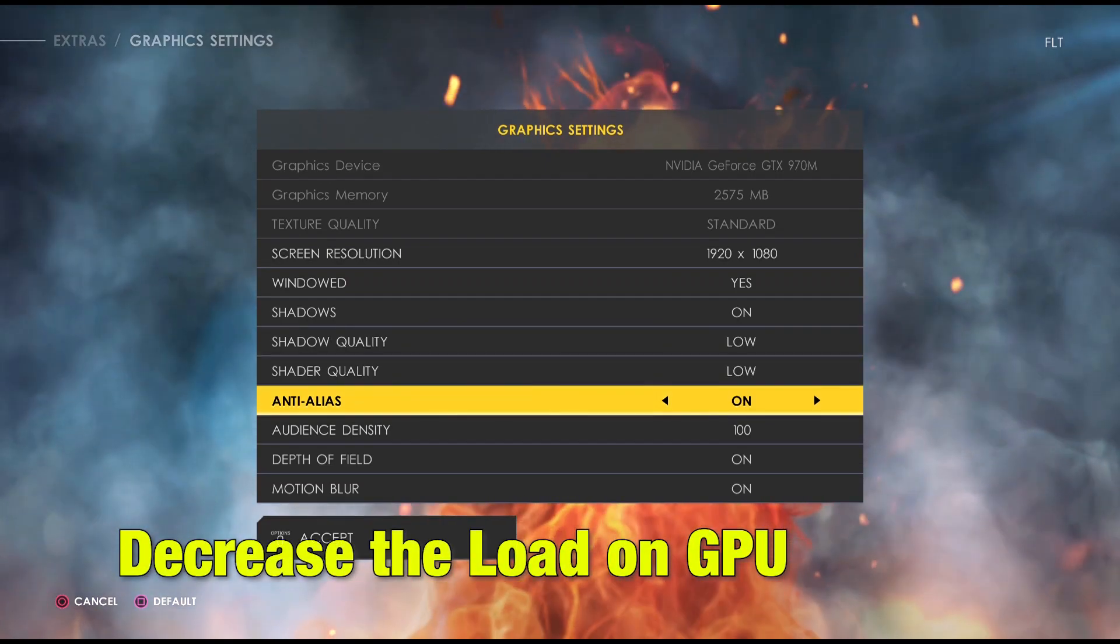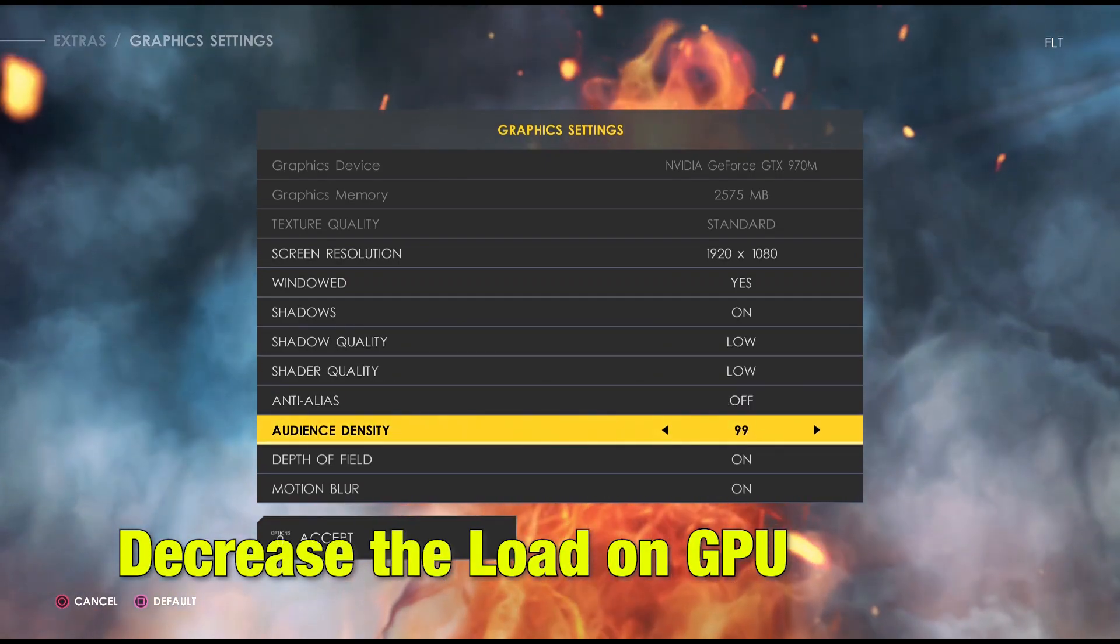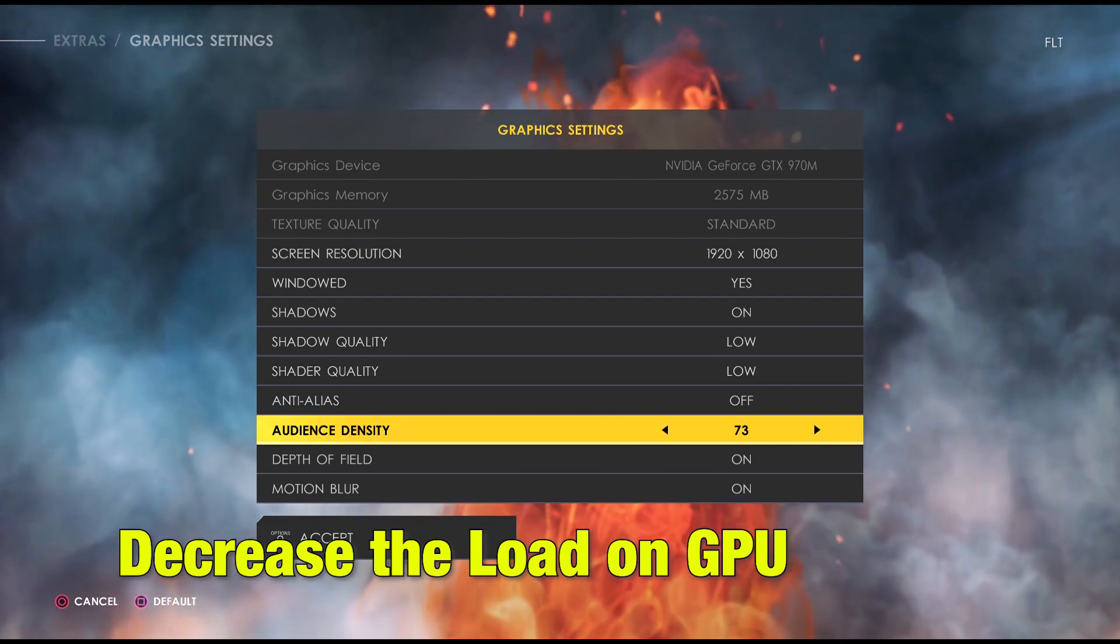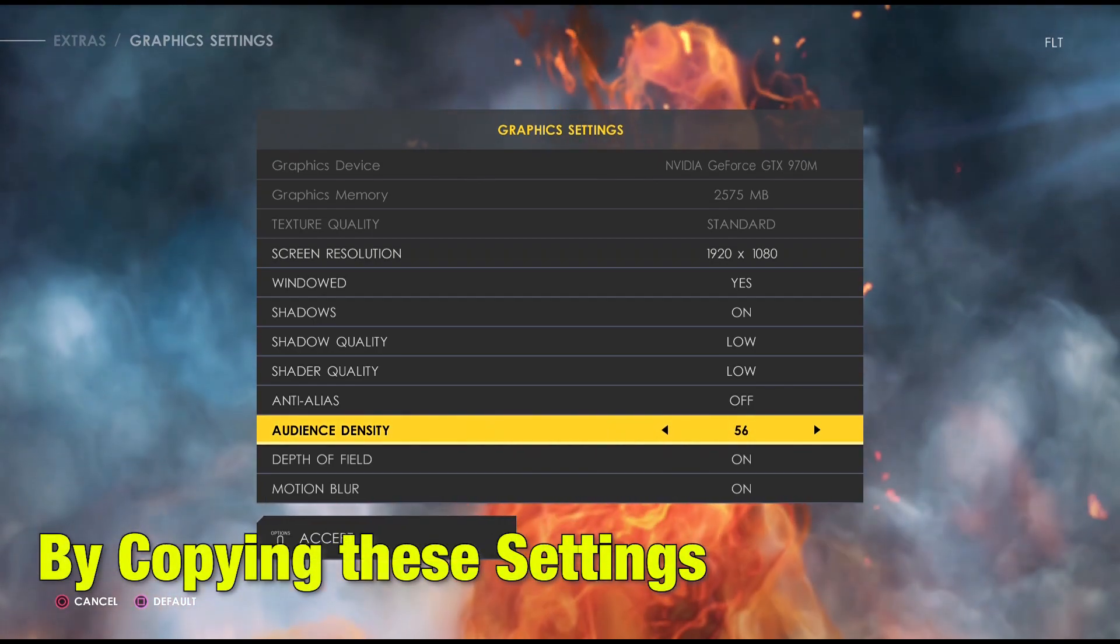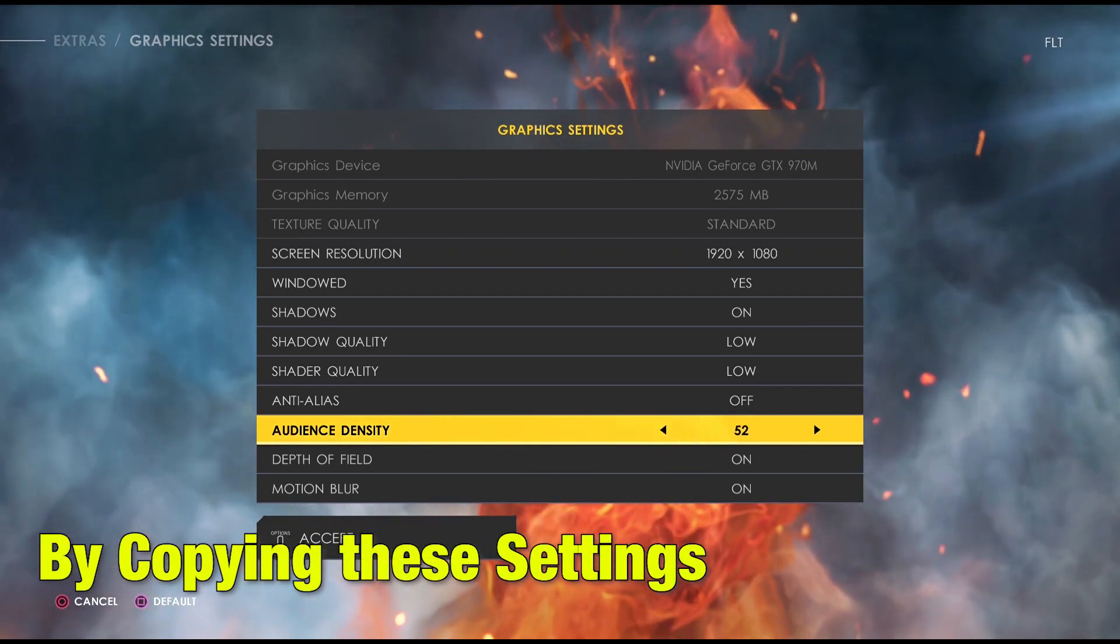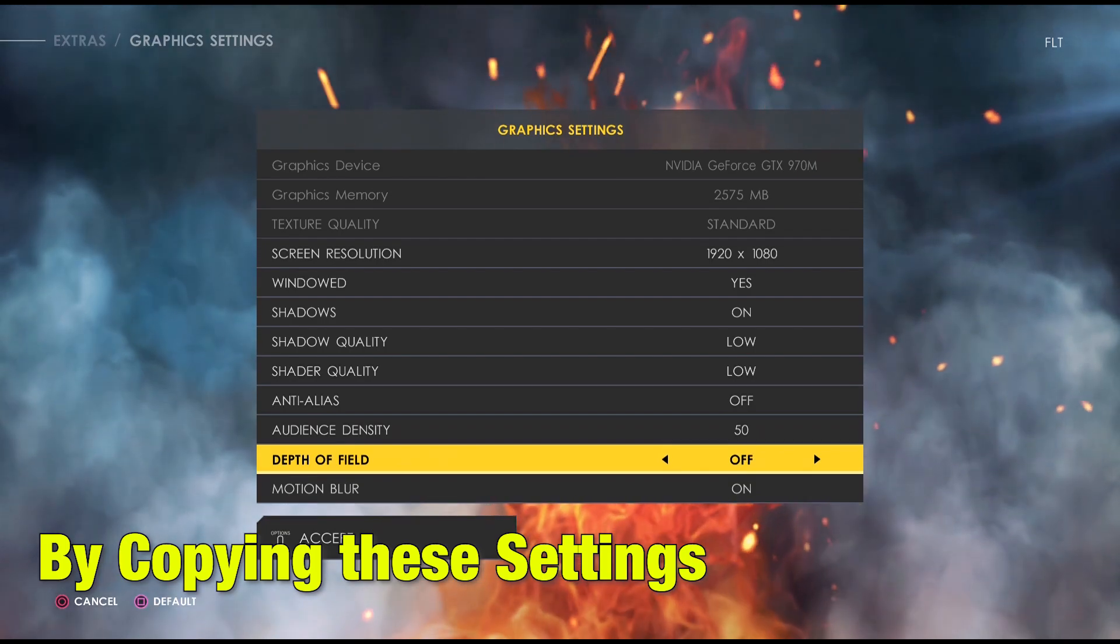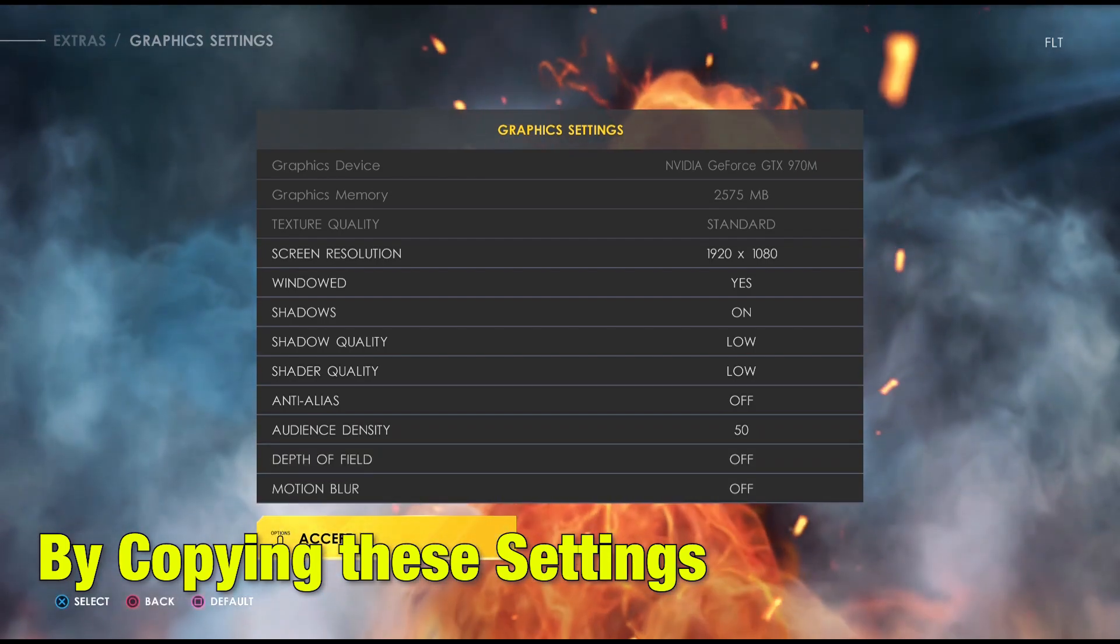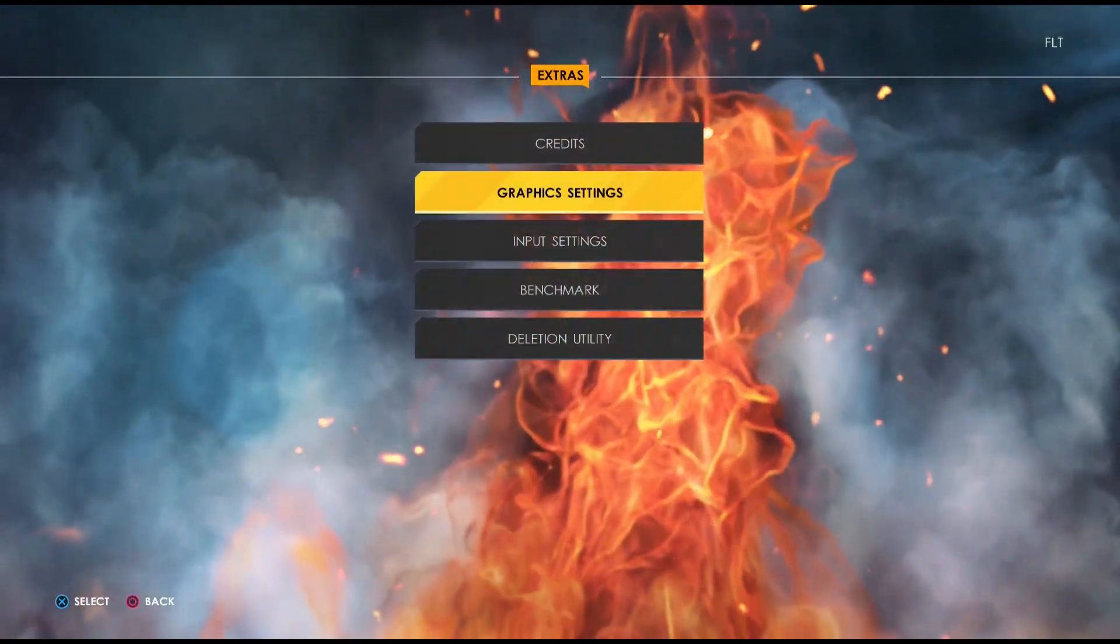Then lower the quality of various graphics settings to decrease the load on your GPU. You can try copying our settings and try to run the game. Make sure you meet the minimum requirements to run this game.